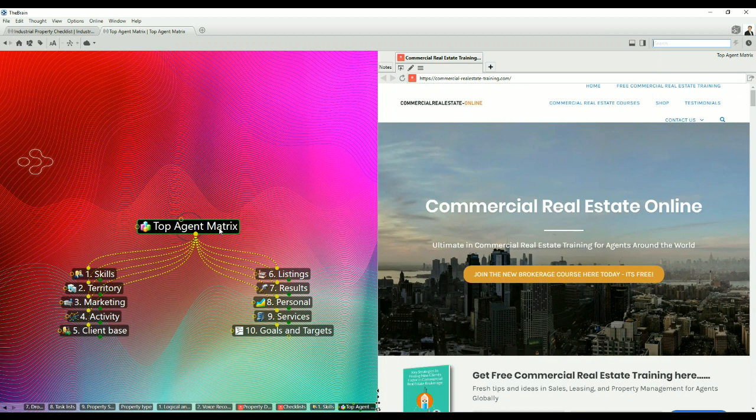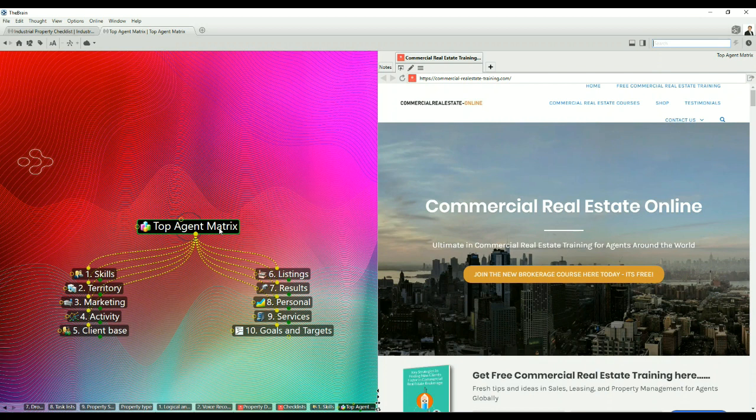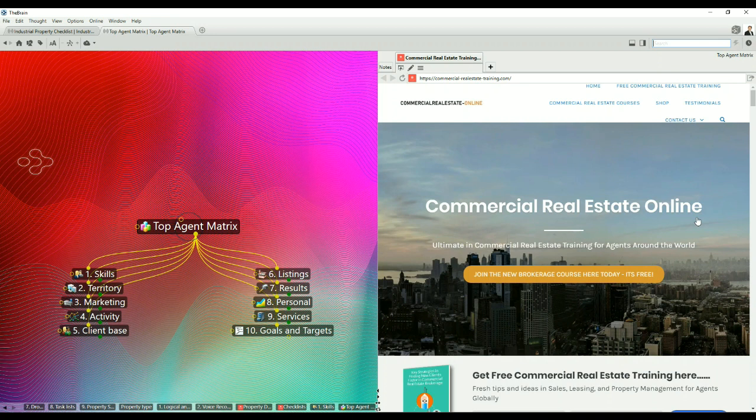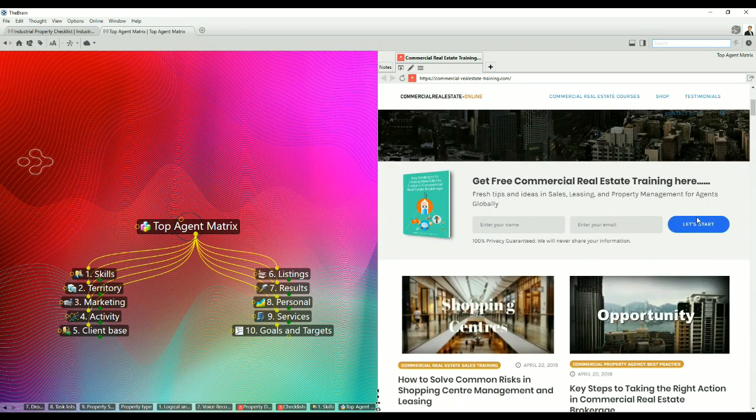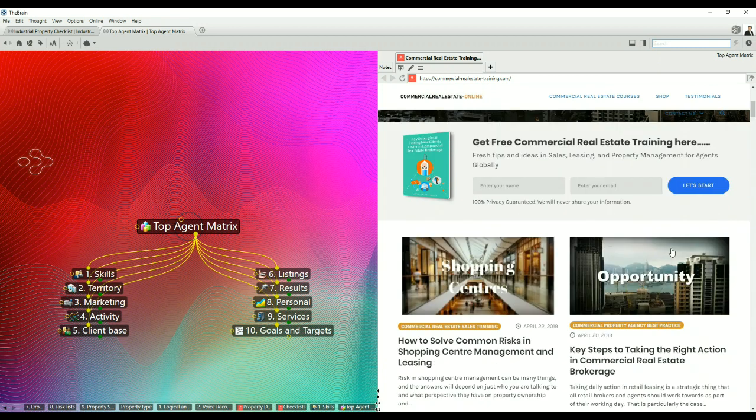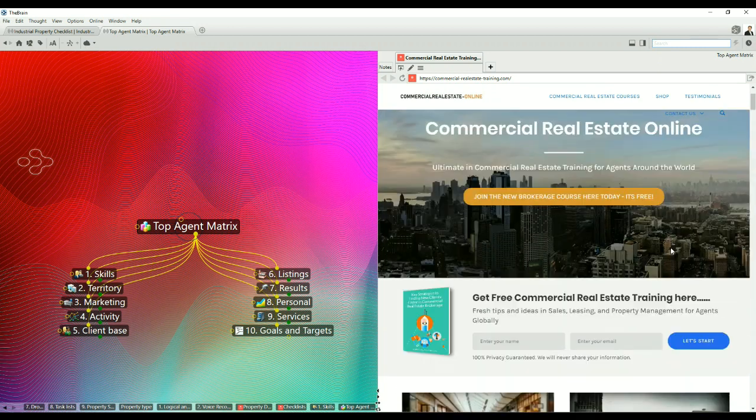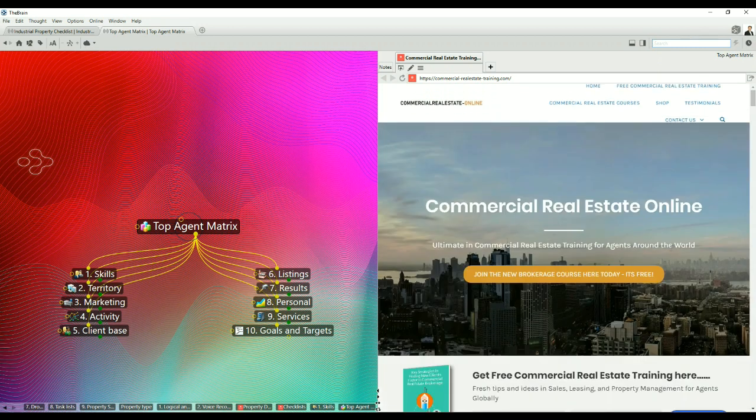This particular video is another in the series of the Top Agent Matrix. In earlier videos, I've taken people through particular skills relating to being a top agent in the marketplace. If you haven't visited our website before, it is commercial-realestate-training.com where you can get plenty of tips, tools and ideas.